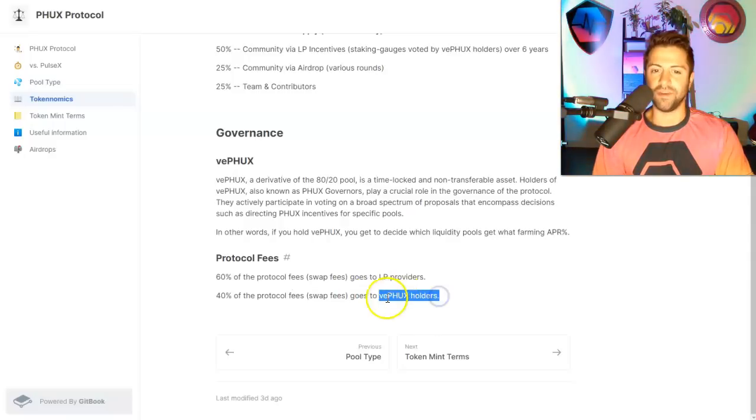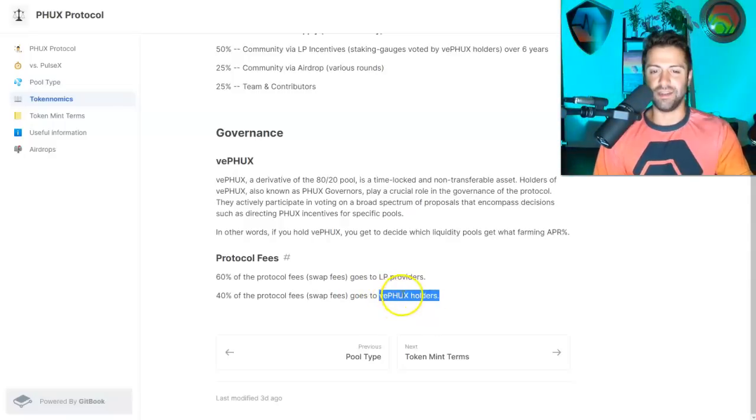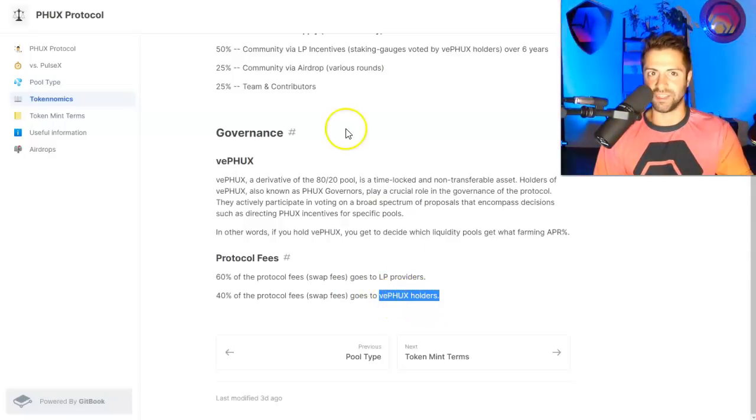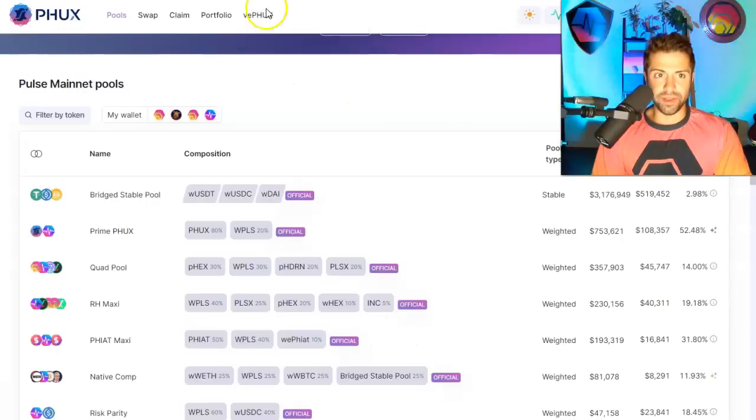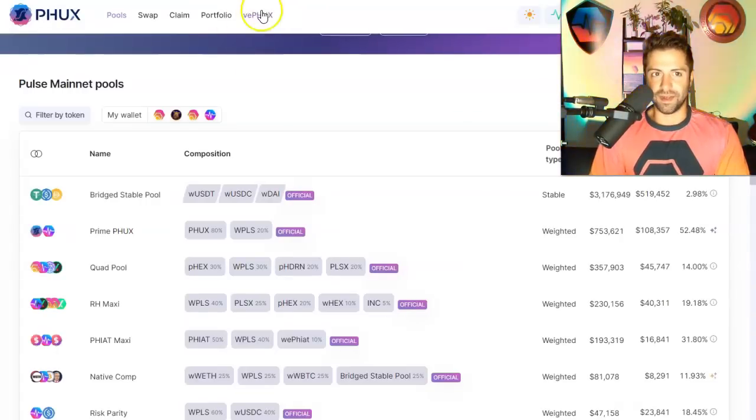Now, what is VFUX? Guys, what is VFUX? It's slightly different than the original FUX token. So we're going to go back here and we're going to click on VFUX on the top here.